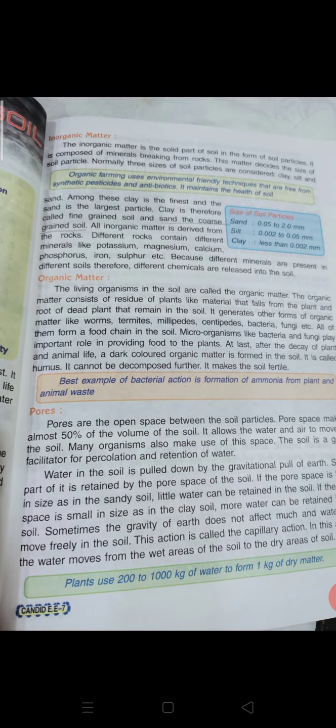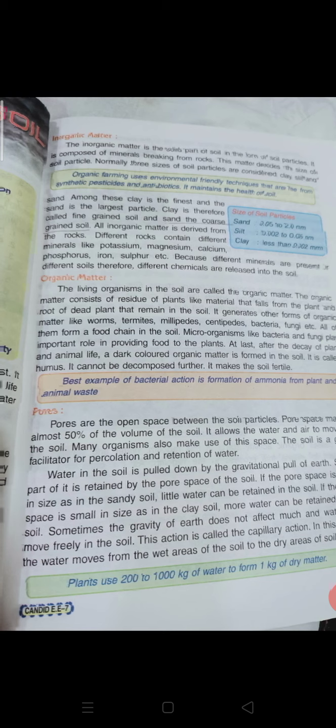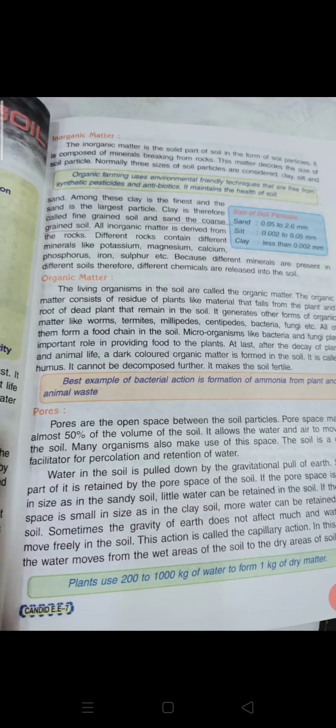Inorganic matter is the solid part of the soil in the form of soil particles. It is composed of minerals breaking from rocks, and this matter decides the size of soil particles. Normally three sizes of soil particles are considered: clay, silt, and sand.